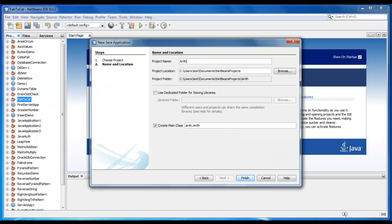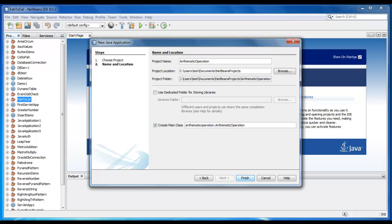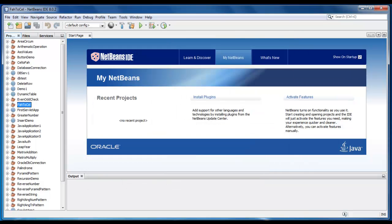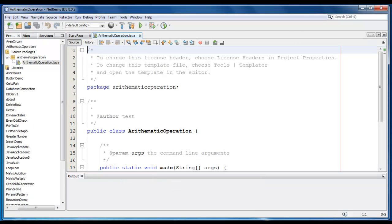It would be Arithmetic Operation, in which we are going to perform certain Arithmetic operations like Addition, Subtraction and other.